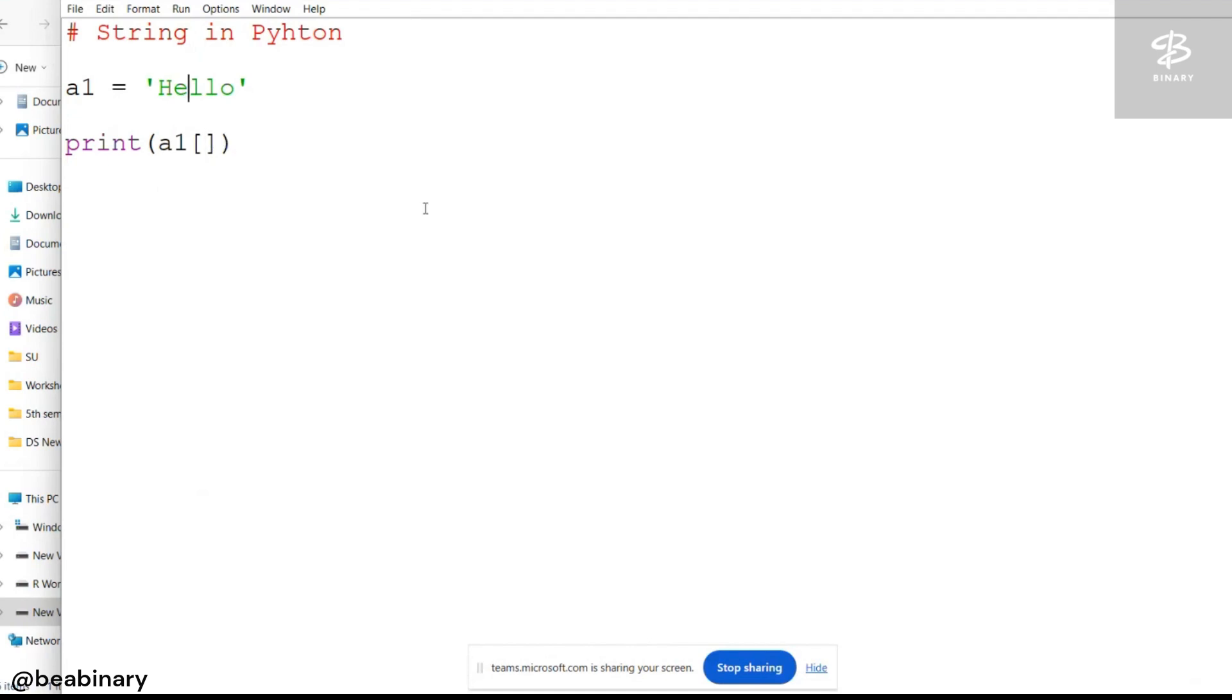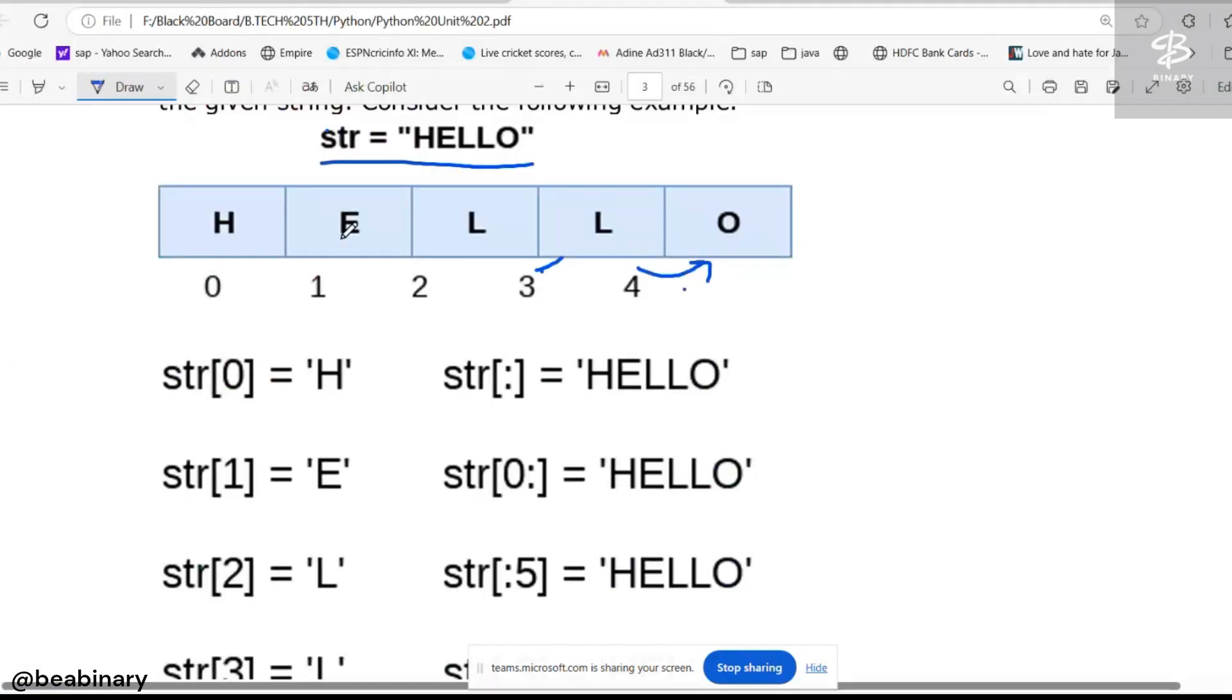E is saved at the index number 1, and the last L is saved at the index number 3.